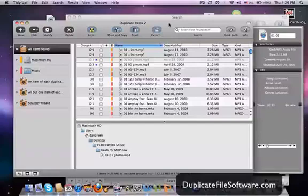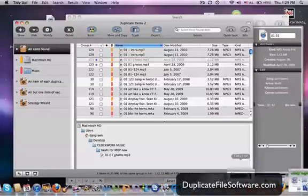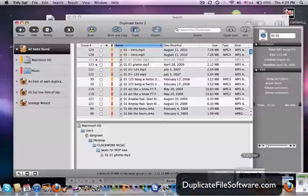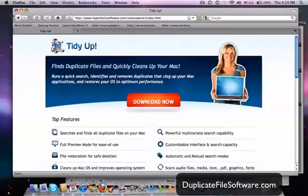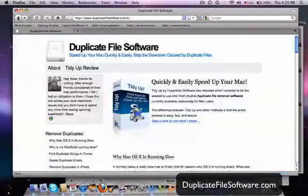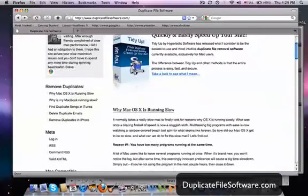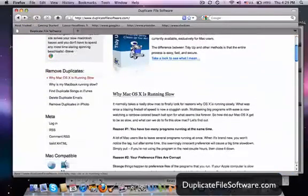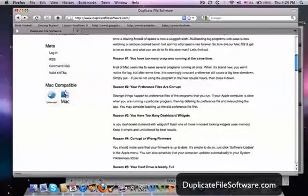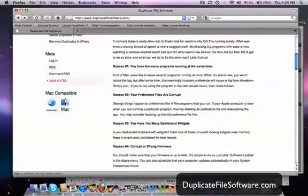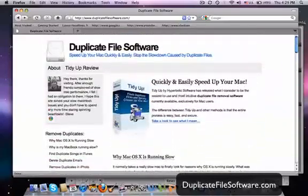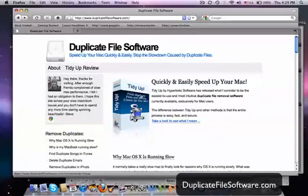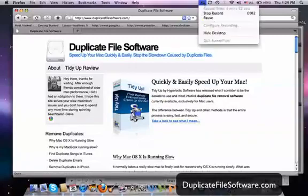So I definitely recommend that you guys check out this website, duplicatefilesoftware.com. You can get some advice here too, some reasons why things aren't running the way they should. So just check out duplicatefilesoftware.com. You can download this program right here. It's a free trial. And you'll see the great difference that it will make in your Mac. Alright, thanks for watching.